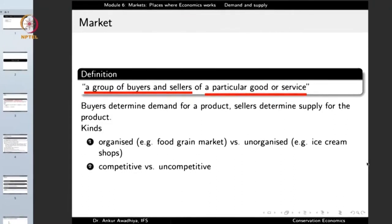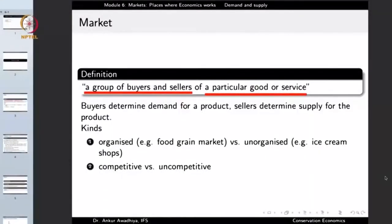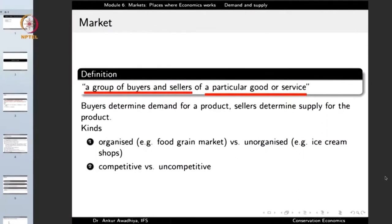There are different kinds of market. We can have an organized market, such as the market for food grains, where different buyers and sellers come to a place and play by certain rules — buying and selling through auctions or other institutional mechanisms. On the other hand, there are unorganized markets such as ice cream shops, where there is no fixed procedure for buying or selling — you simply go, pay the money, and get the ice cream.